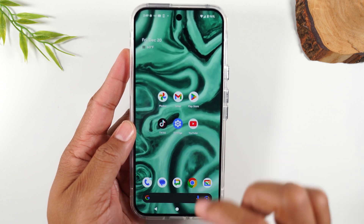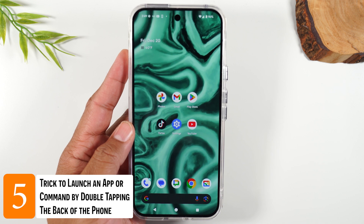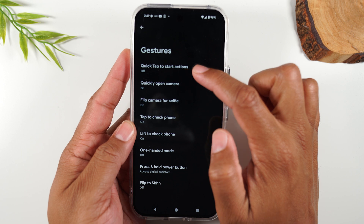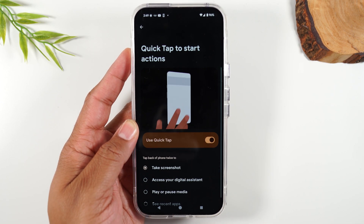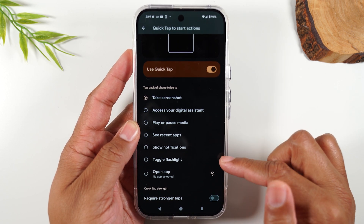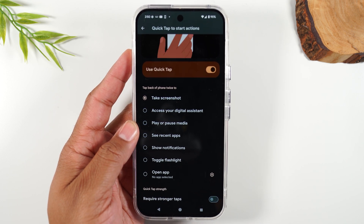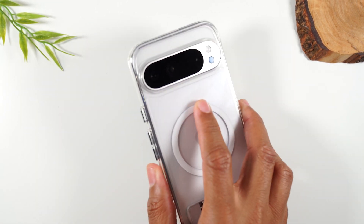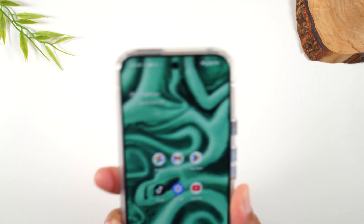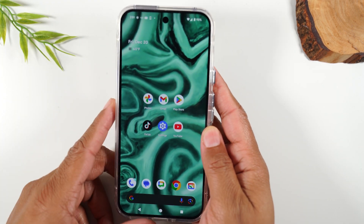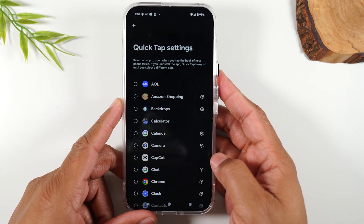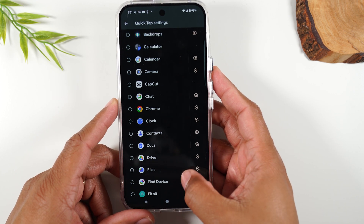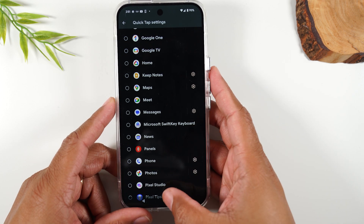This next hidden feature is one of my favorites: you can double tap on the back of your Pixel phone to launch an app or action of your choice. Go to settings, then system, then gestures, then quick tap to start actions. Turn on the feature, and it will give you a list of actions you can program. I like to have the flashlight set — toggle flashlight — and if I tap on the back of the phone twice, it's going to automatically launch my flashlight. You can also program it to launch the app of your choice: go to the bottom, select open app, hit the settings wheel, and pick whichever app you want.